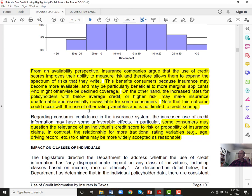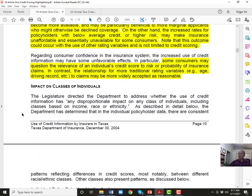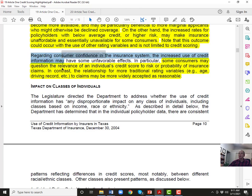On the other hand, increased rates for policyholders with below-average credit may make insurance unaffordable and essentially unavailable for some consumers. People in inner cities already face higher crime areas, higher auto and homeowners premiums, lower incomes, and lower credit scores — credit scoring feels like piling on more and more for people already struggling. Some consumers question the relevance of credit scores to the probability of insurance claims, especially compared to more traditional rating factors like age and driving record.